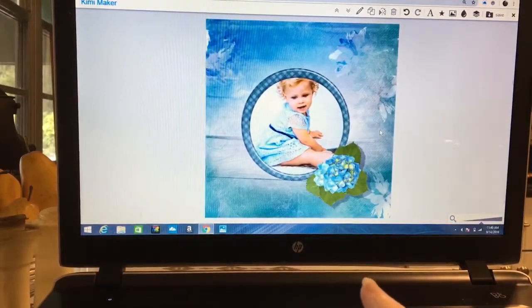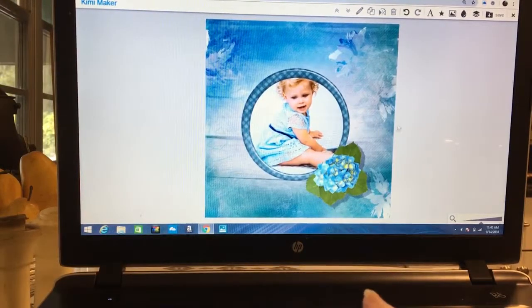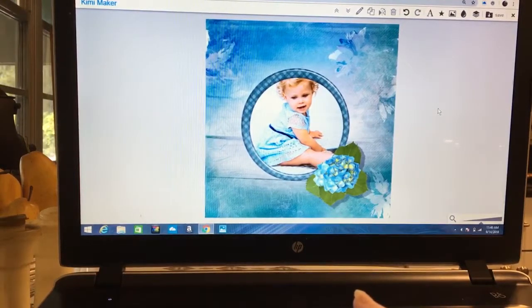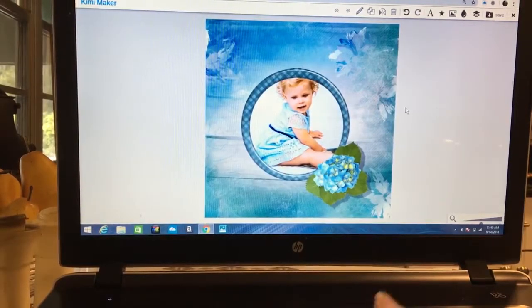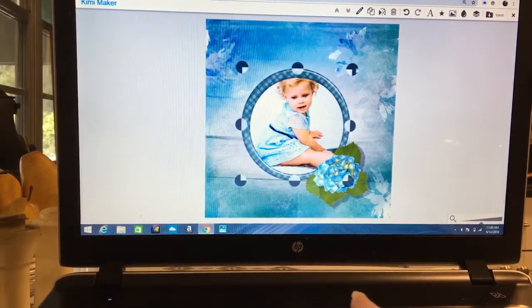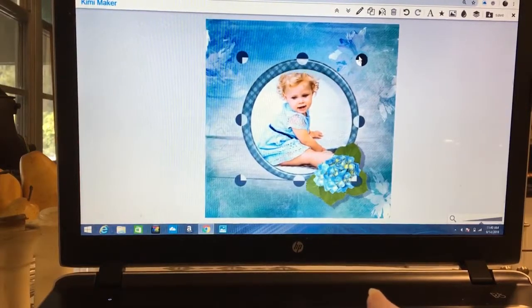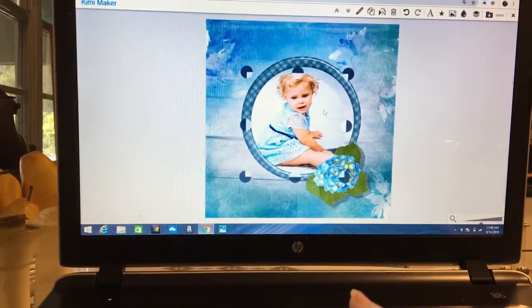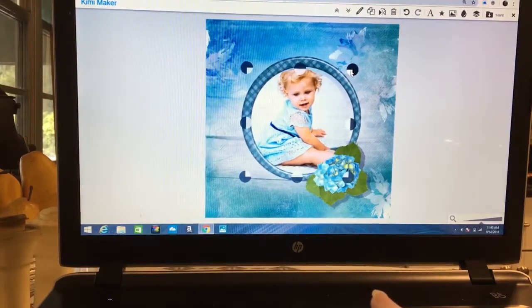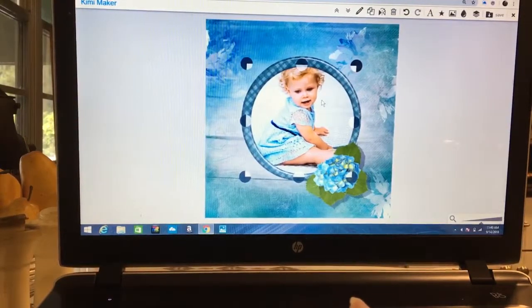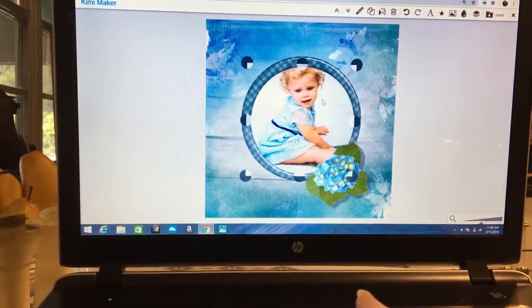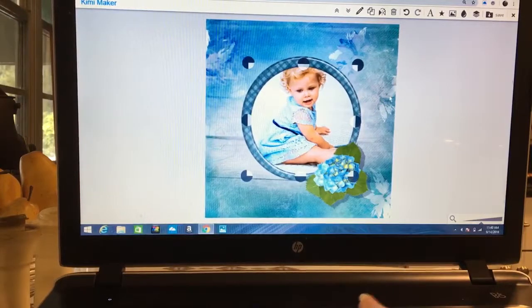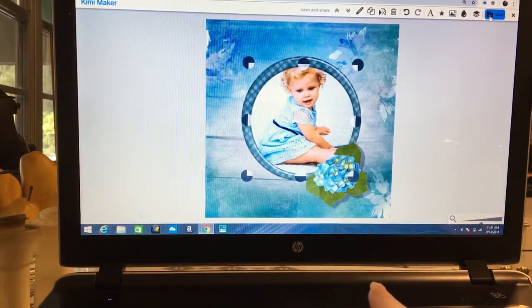At this point we're going to say we're done. We can change if we want to, if we want our frame bigger, we can stretch it out, but that also means we're going to have to stretch out our picture and make sure she's still in there like we want her by moving it around. We're finished, so we go here to save.